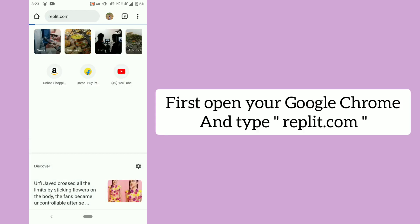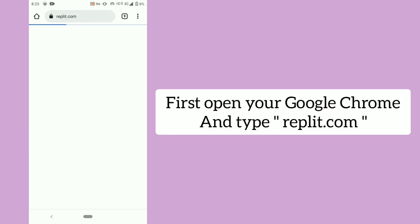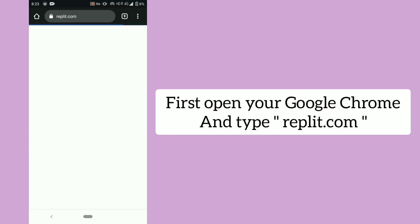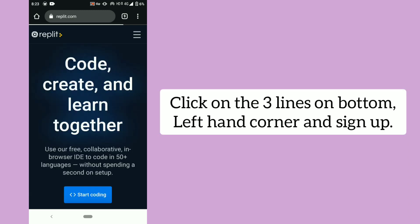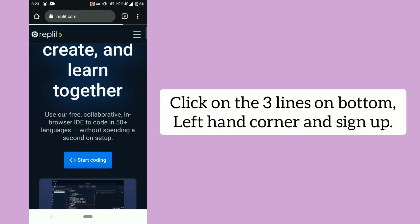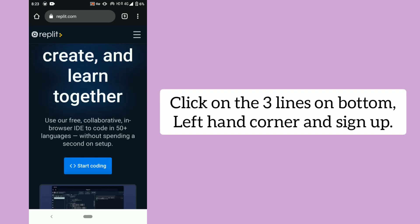First, open your Google Chrome and type replit.com. Click on the three lines on the bottom left hand corner and sign up.